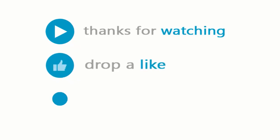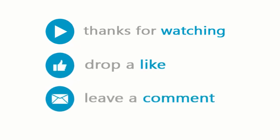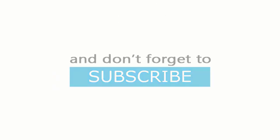Thanks for watching. Please drop a like, leave a comment, and don't forget to subscribe.